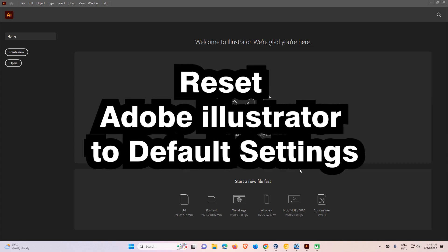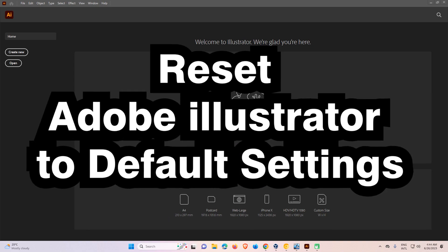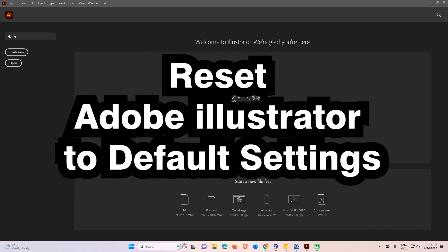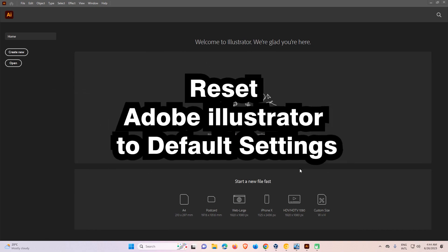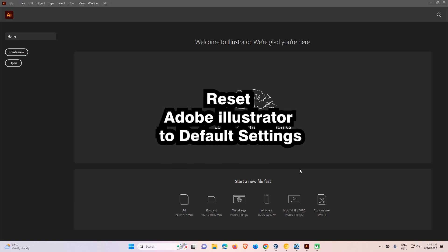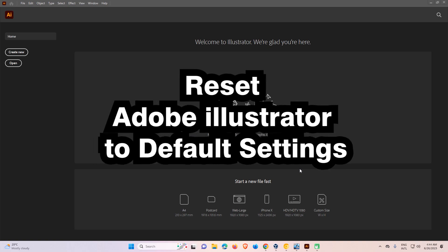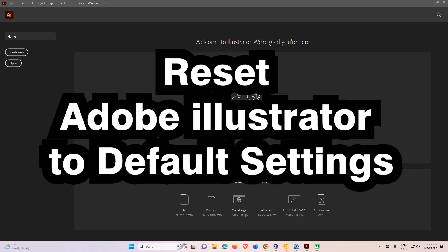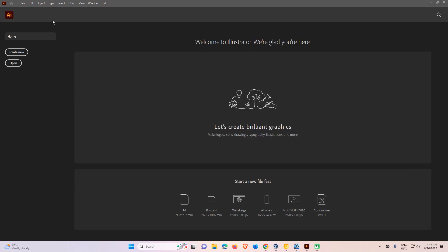Hello guys, welcome. In this video, we are going to see how to reset Adobe Illustrator to default settings or factory default by the simplest way.